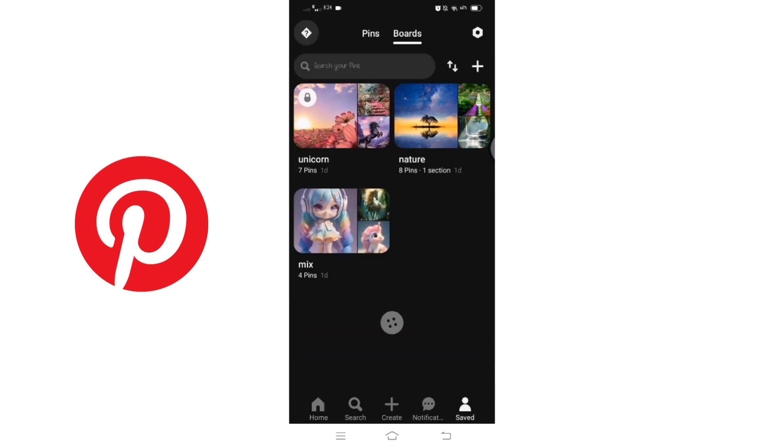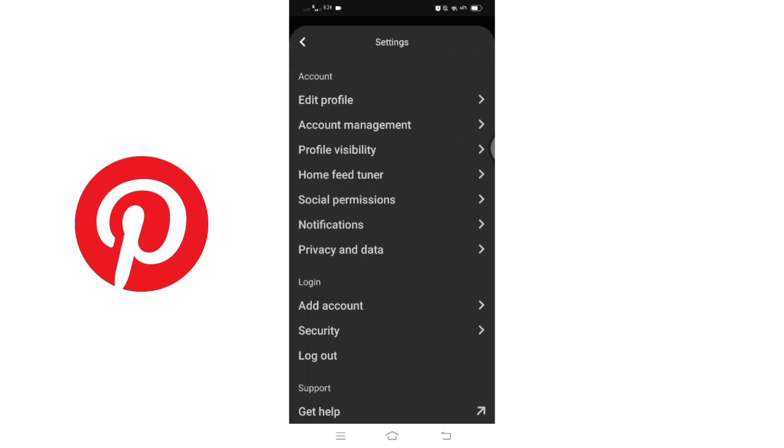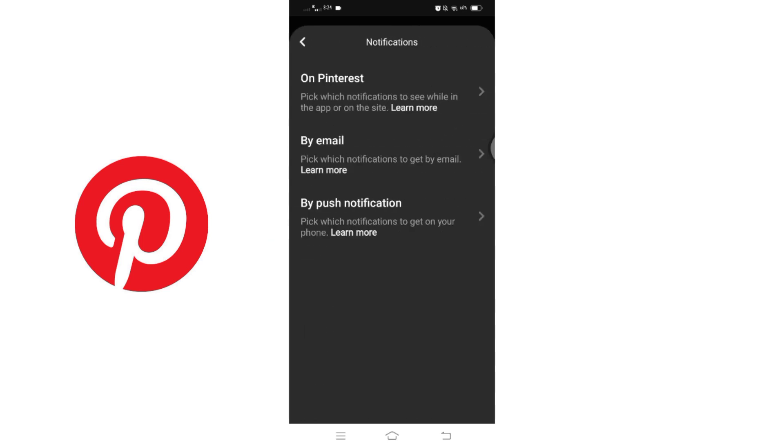Next, click on the settings icon at the top of the screen to access your account settings. Here you will find notification settings. Click on it. Within the notification settings, you will see three categories here. Select the second option labeled By Email.